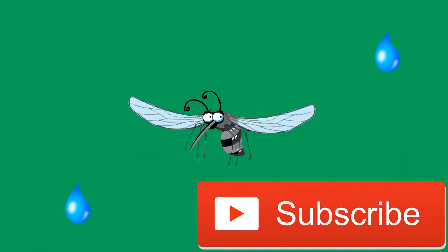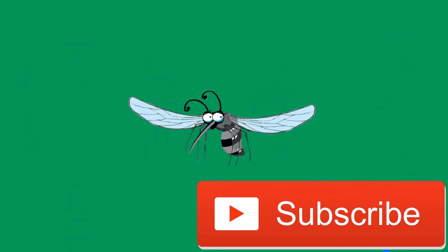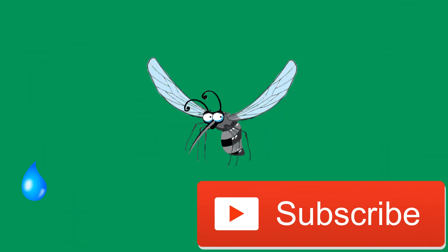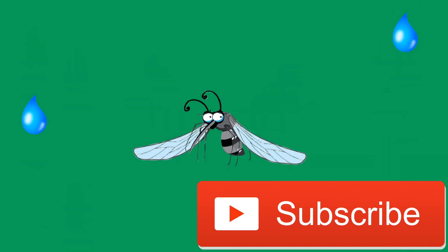Leave a like if you enjoyed the video and don't forget to subscribe for more content on this channel. Have a nice day and bye.